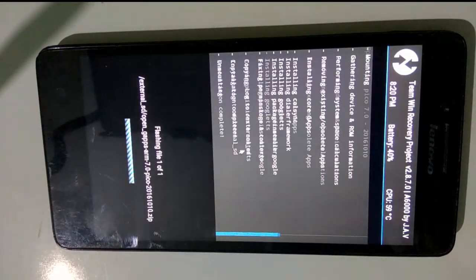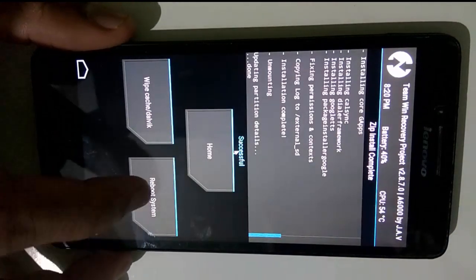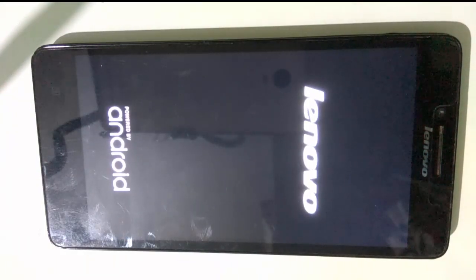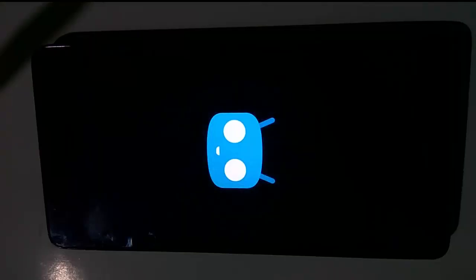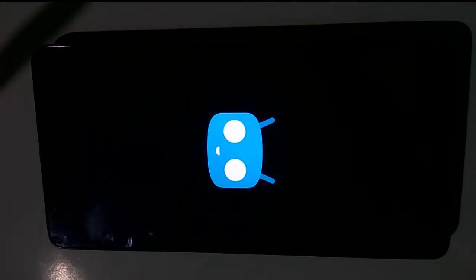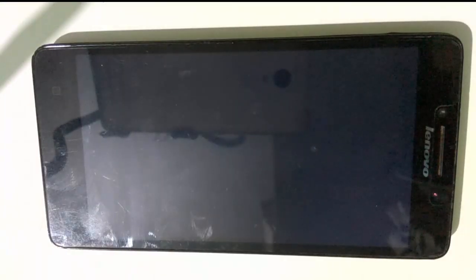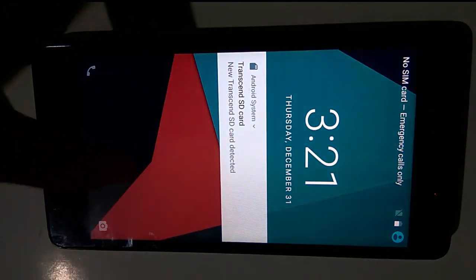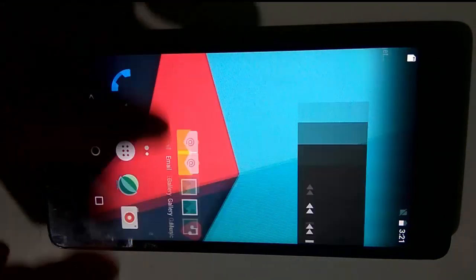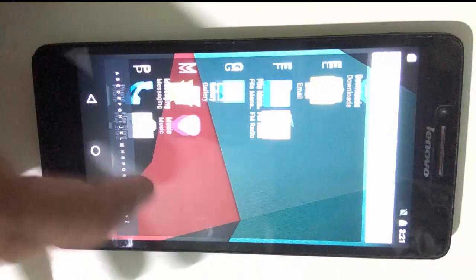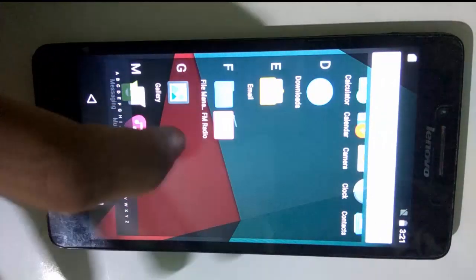Now reboot the system. You have successfully installed Android N on your Lenovo A6000 or A6000 Plus mobile.